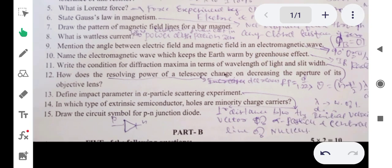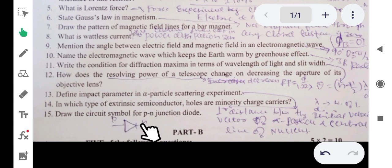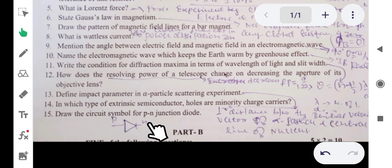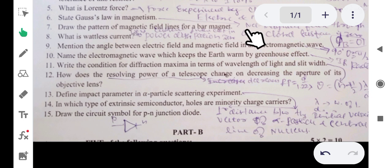Question 15: draw the circuit symbol of a PN junction diode. The PN junction diode has a p-type side and an n-type side with two terminals, which is why it is called a diode. All 15 one-mark questions have now been discussed.